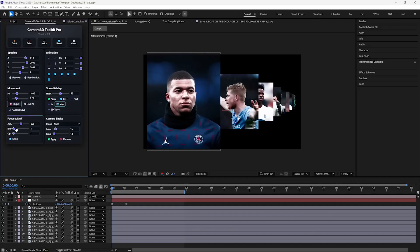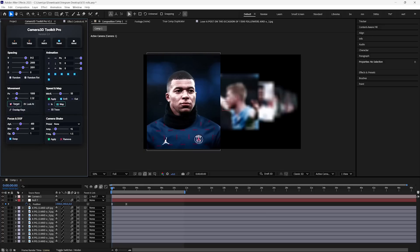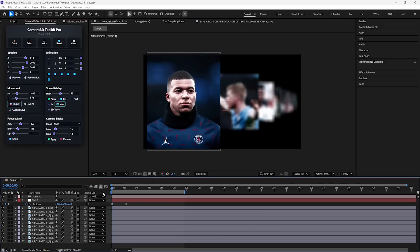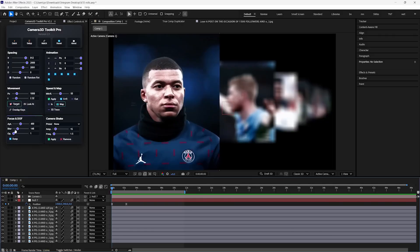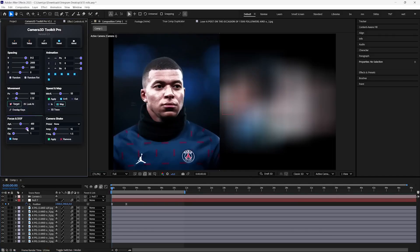Let's see how we can create depth of field in just some clicks. First, increase this aperture value. And you will notice the layers which are not the main focus are getting blurry. You can also use this blur slider to intensify the blur amount.